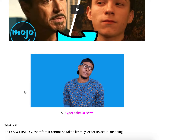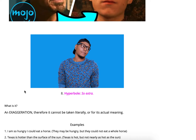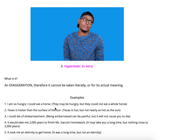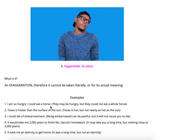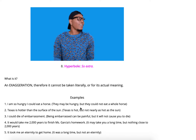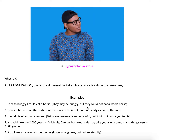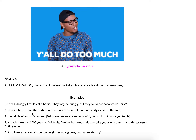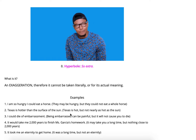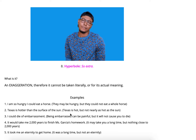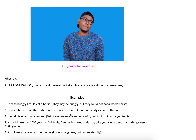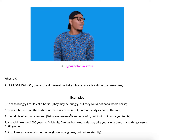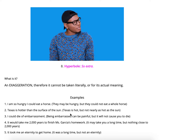Hyperbole — 'so extra' — because it's an exaggeration, and therefore it cannot be taken literally. For example: 'I'm so hungry I could eat a horse.' The person may be hungry, but they could not eat a whole horse by themselves — horses are huge. 'Texas is hotter than the surface of the sun.' We all know Texas is very hot, especially in the summer, but it's not nearly as hot as the sun. Scientifically it can't be done — so that's an exaggeration.